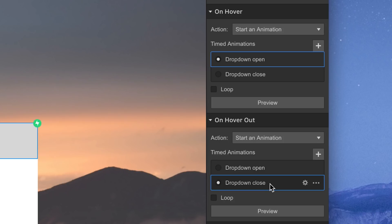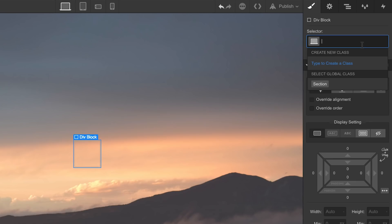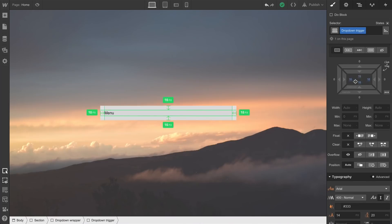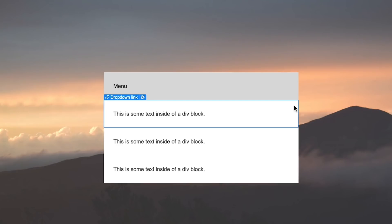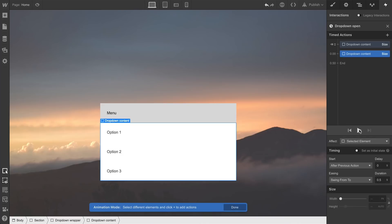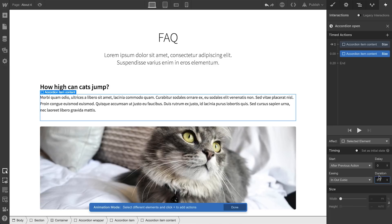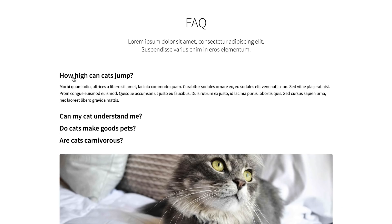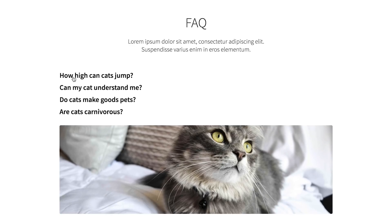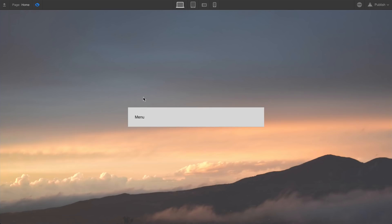But we've done what we came here to do. We created a dropdown wrapper that contains all our elements, we created a trigger, we created and added to our content, and finally, we built out the animation. We expand upon this technique in other content we created, so check out our video lesson on creating an accordion, which is super useful for creating an FAQ. But that's creating a custom dropdown menu in the Webflow Designer.